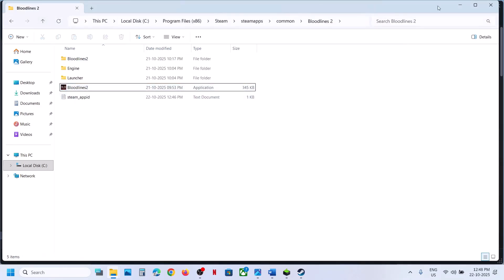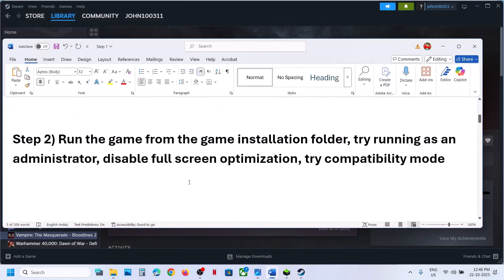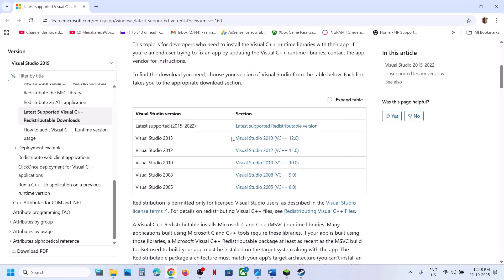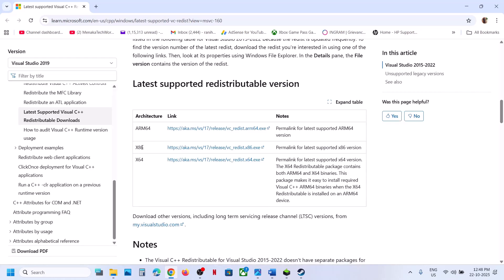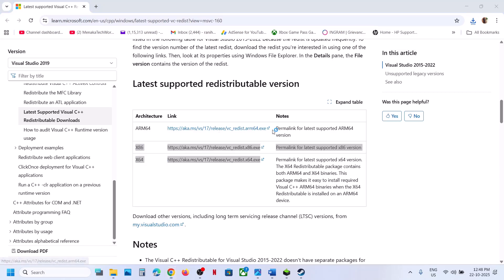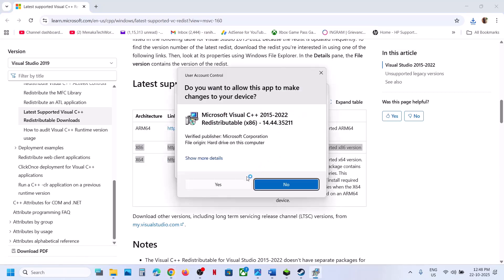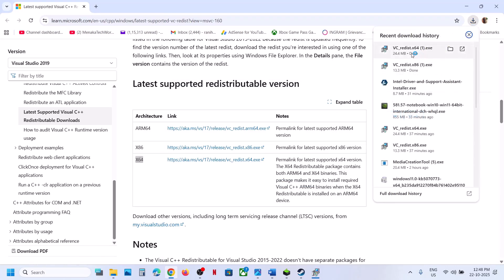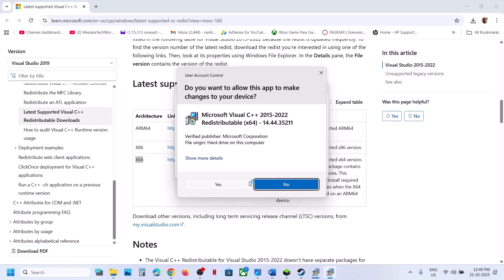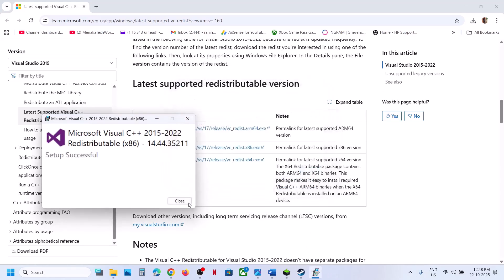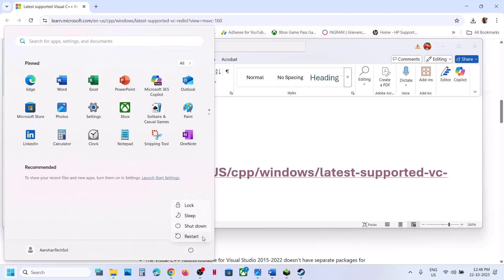The next step is to install the Visual C++ redistributable. Open the link provided in the video description — it takes you to the Microsoft website. Scroll down, you'll see x86 and x64 — you need to install both. Click each one; if you see a Repair option click Repair, otherwise click Install. Once installation is complete, restart your computer — a restart is mandatory after this step.